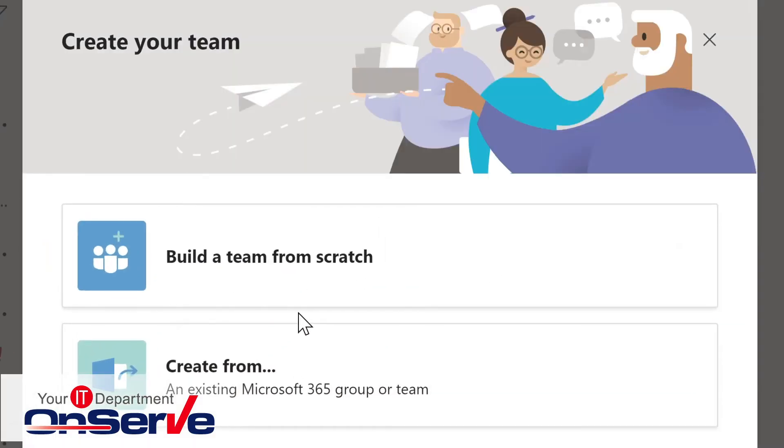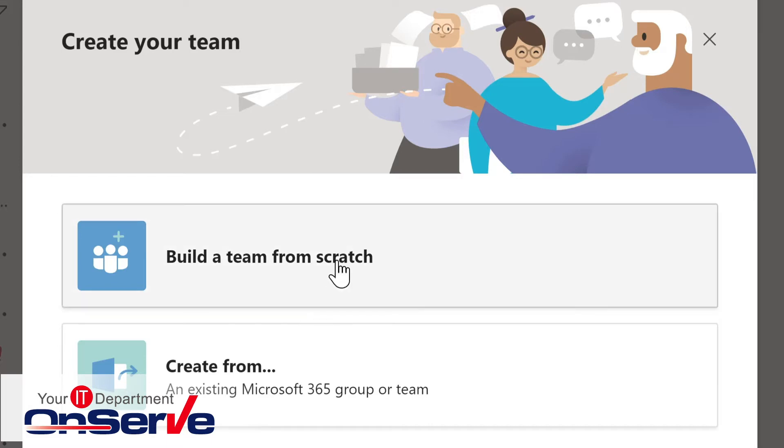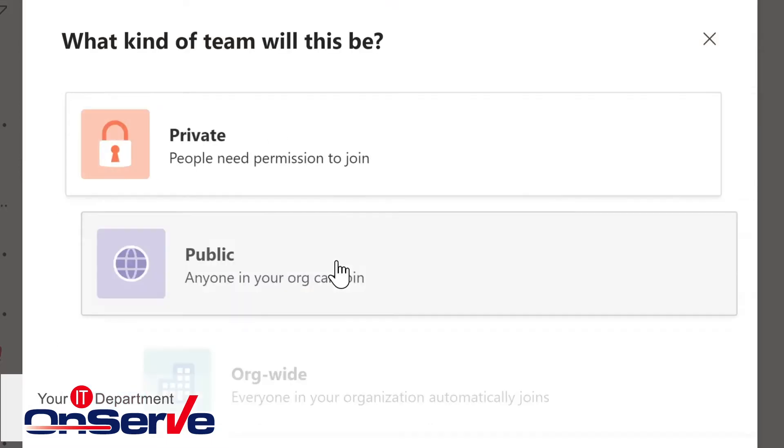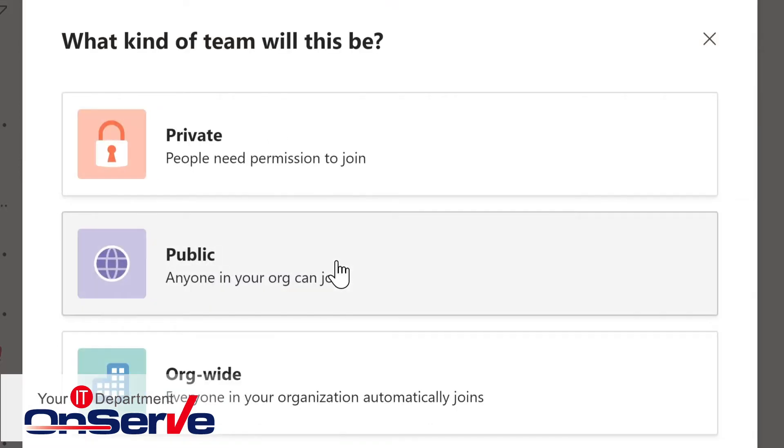Next, you have two options. You can build a team from scratch, or you could create it from an existing team. That is, it could be a template. If, for instance, you were building a project team, there might already be a structure set up from a previous project you've worked with. In this case, I'll build a team from scratch.